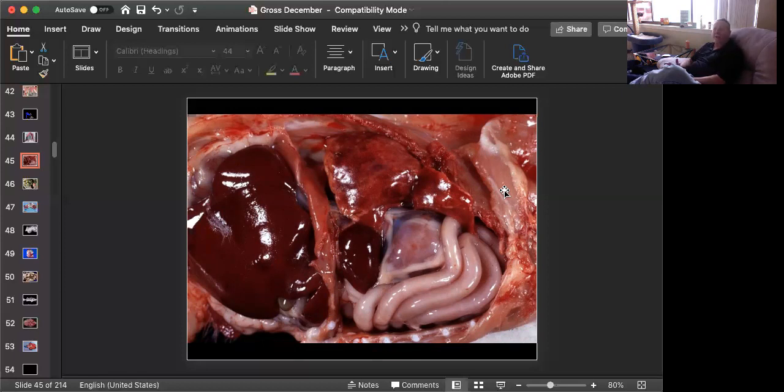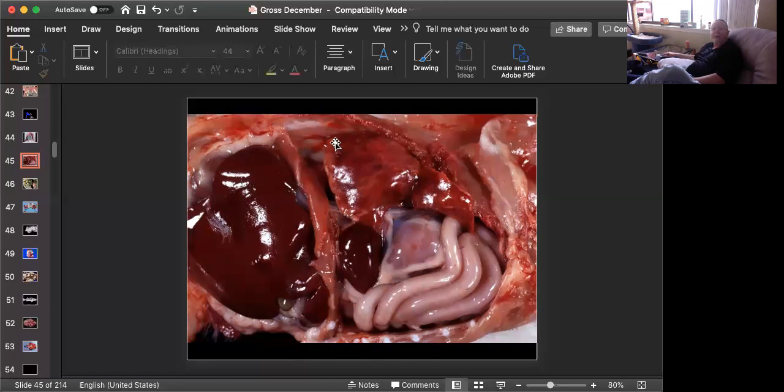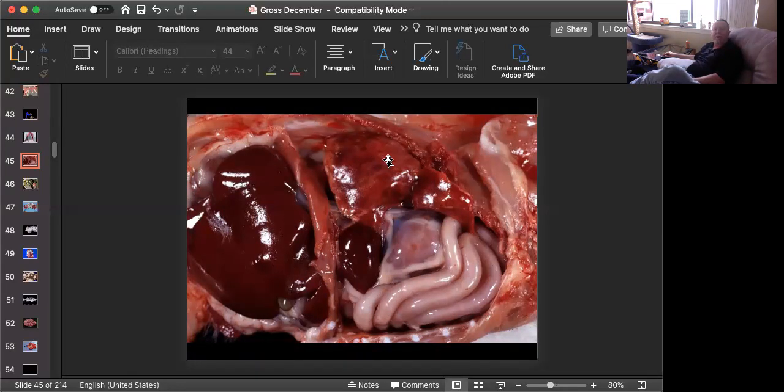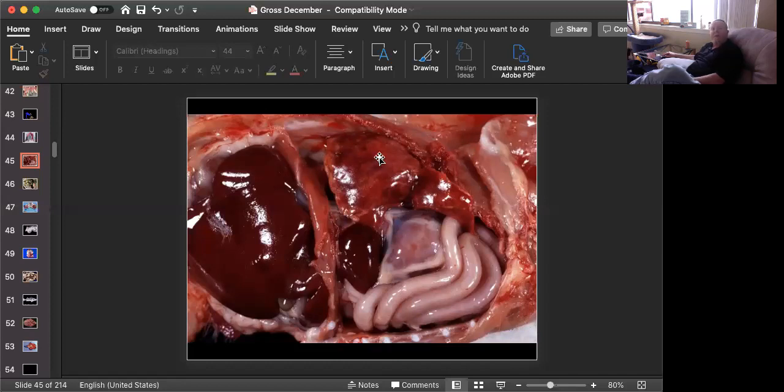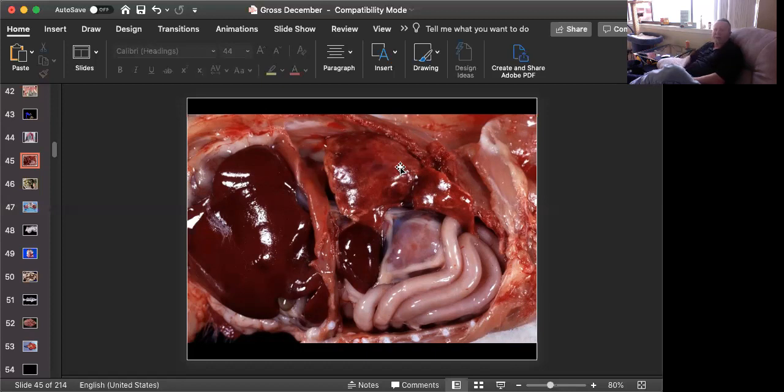Diaphragmatic hernias generally come in two flavors. Congenital ones often occur dorsally in the area of the tendinous insertion where the aorta and the esophagus penetrate the diaphragm. And that is one that often in congenital cases that tendinous insertion will be missing or there'll be a large rent in it and a little bit of stuff will pop through there.